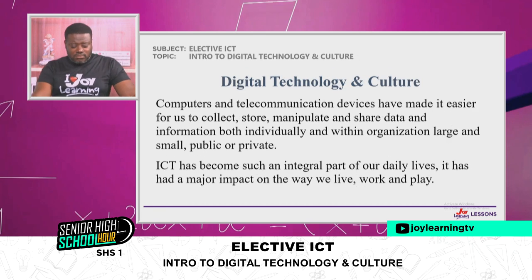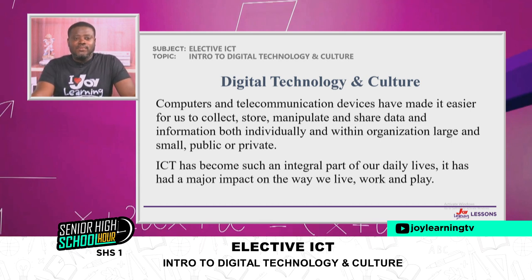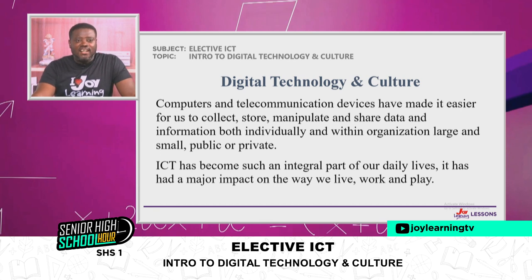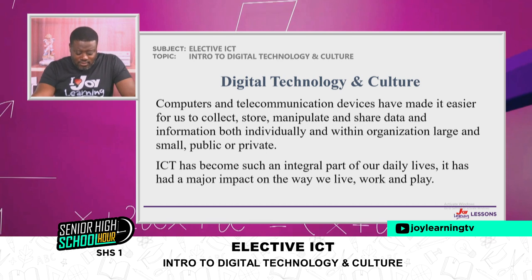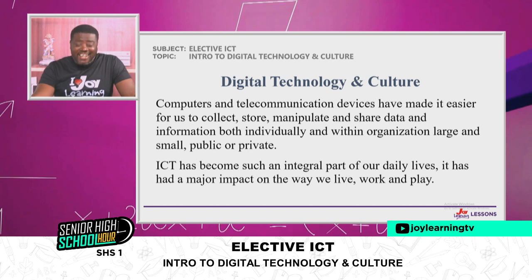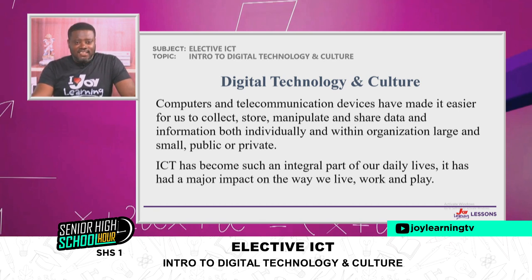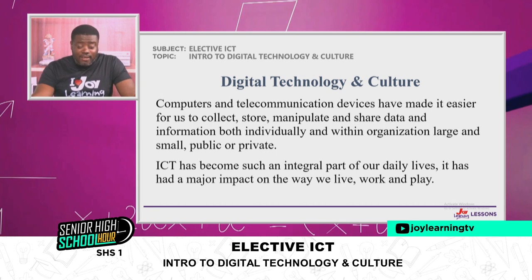Digital technology and culture: computers and telecommunication devices have made it easier for us to collect, store, manipulate, and share data and information, both individually and within organizations, large and small, public and private.